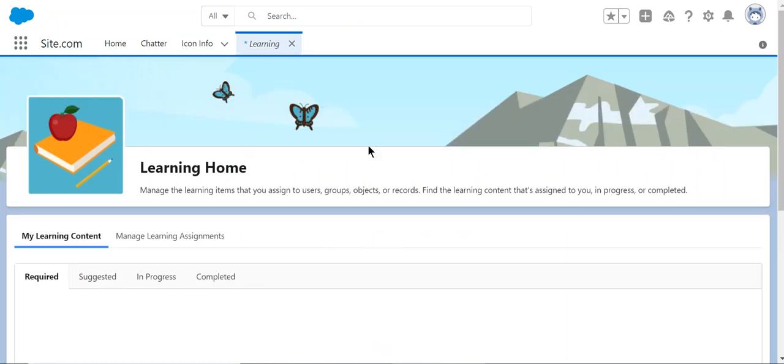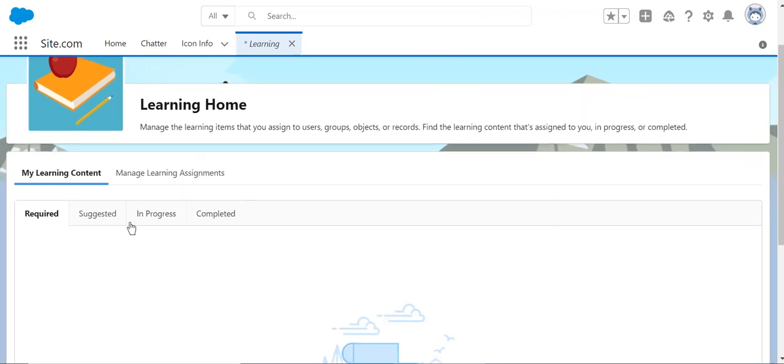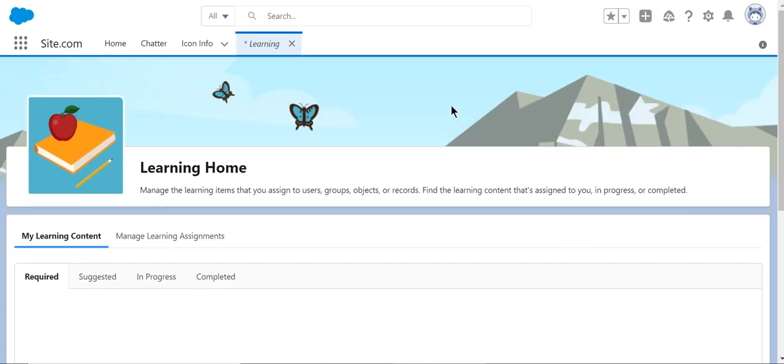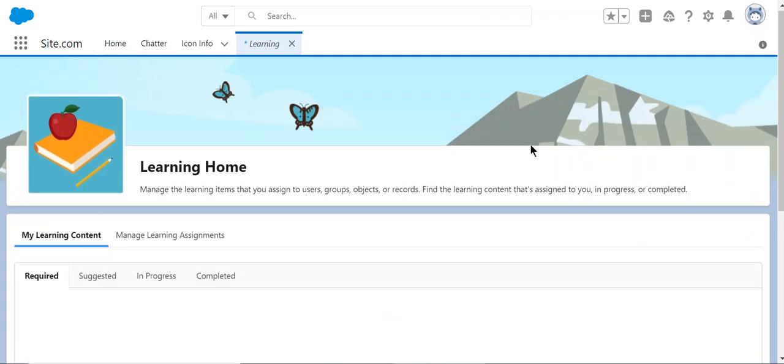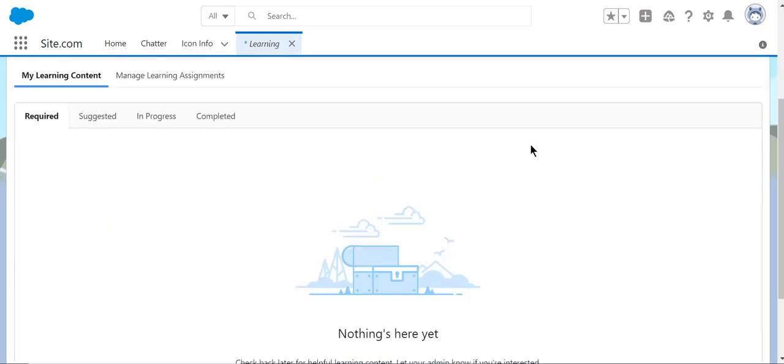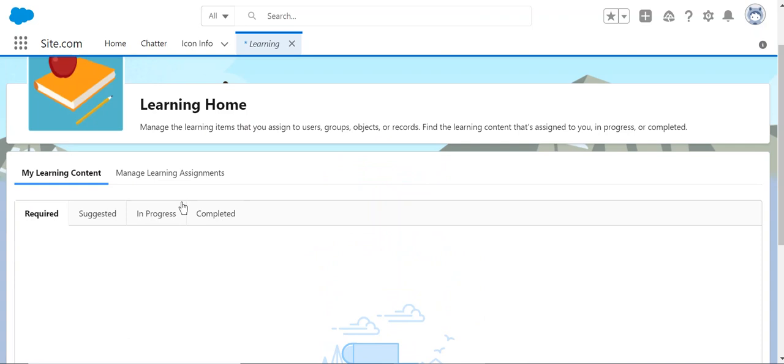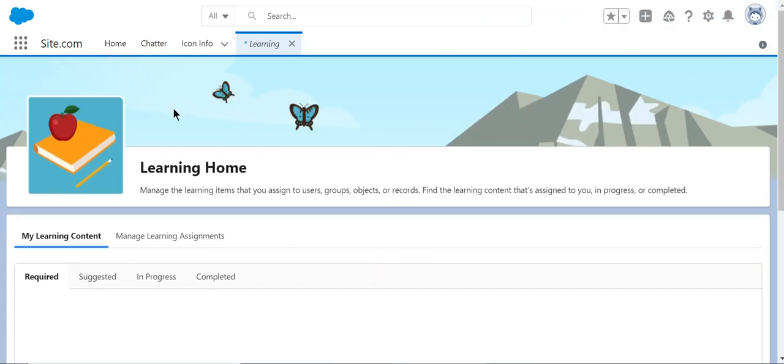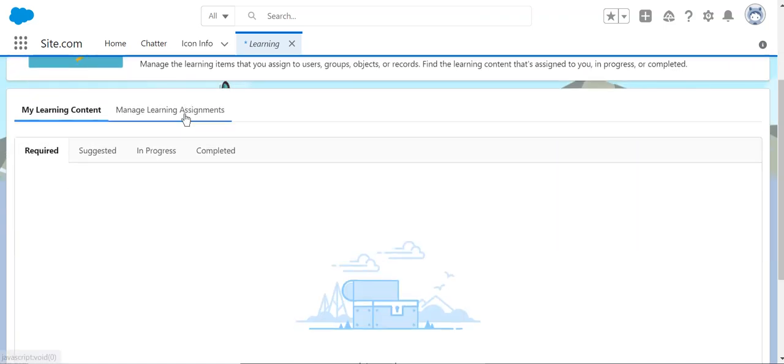This is a new feature from Salesforce—it's very cool. If the users need to complete some training by a deadline, you can add it, and then they can see it in progress. Admins can add required courses here. You have to click manage learning assignments tab for configuration.